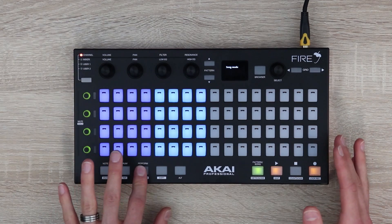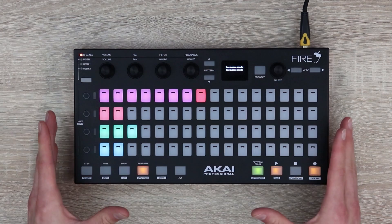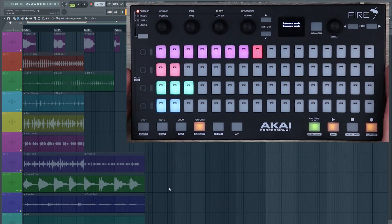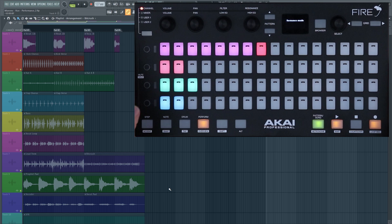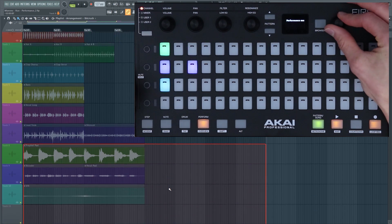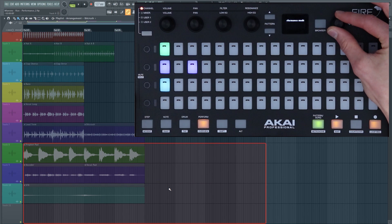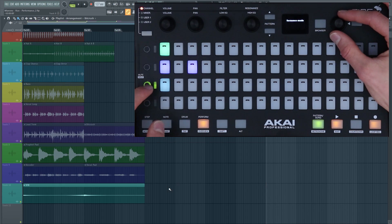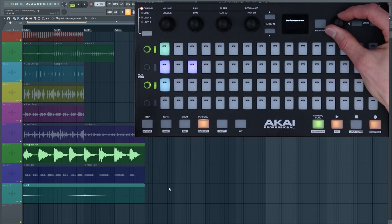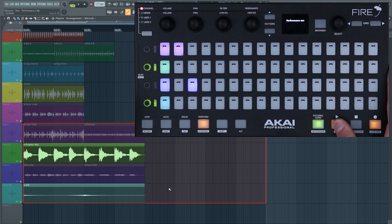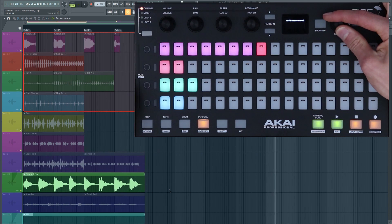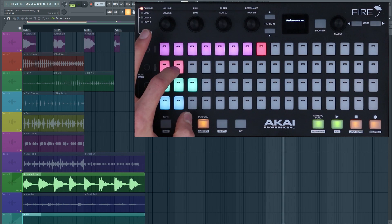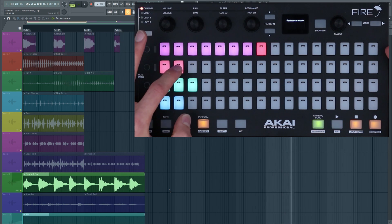Let's look at performance mode. This lets you launch midi and audio in real time. My project here has been made ready for performance mode. For more information about how to set up a performance mode project please check the video in the description. In performance mode we can navigate through our clips using the selection encoder, and here I'm going to select the sound effects and the pad to start off with. When I press play it will be looping around. Now I can introduce more clips and you'll see that they turn white to show that they're active.